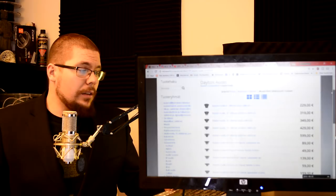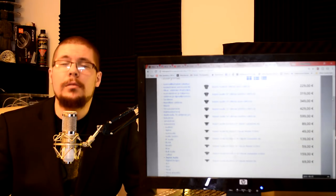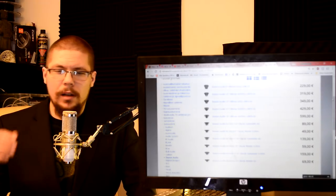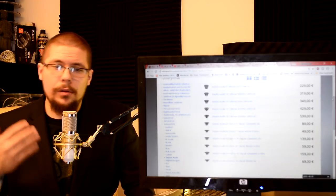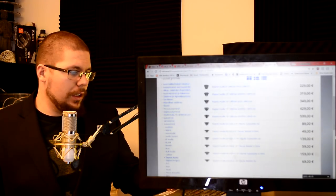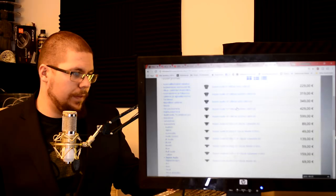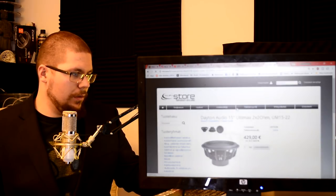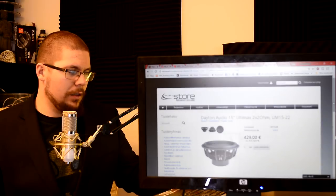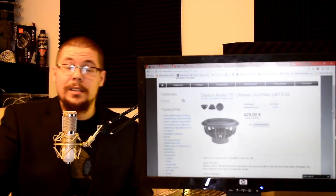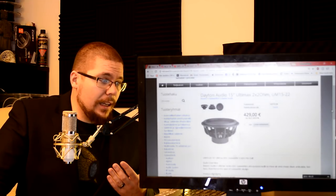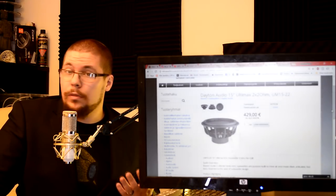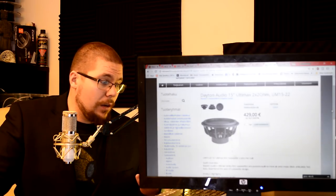And Dayton Audio is a brand which has very nice looking subwoofers. They are more like home car audio or car audio sound quality wise speakers. The Ultimax here 15. I think it was this one. UM 15-22. Yes this one dual 2 ohm voice coils. This was a very nice. I played in free air and the build quality was very good.